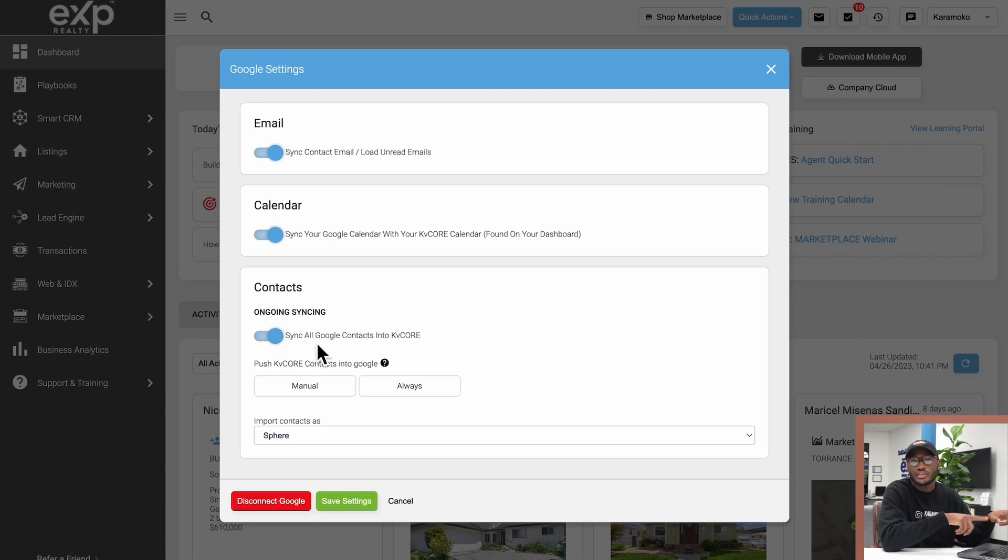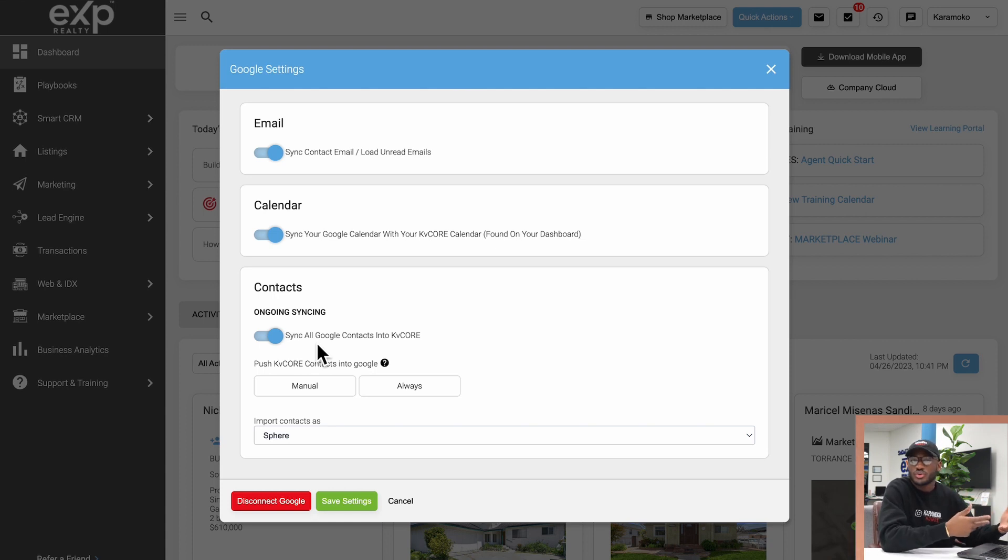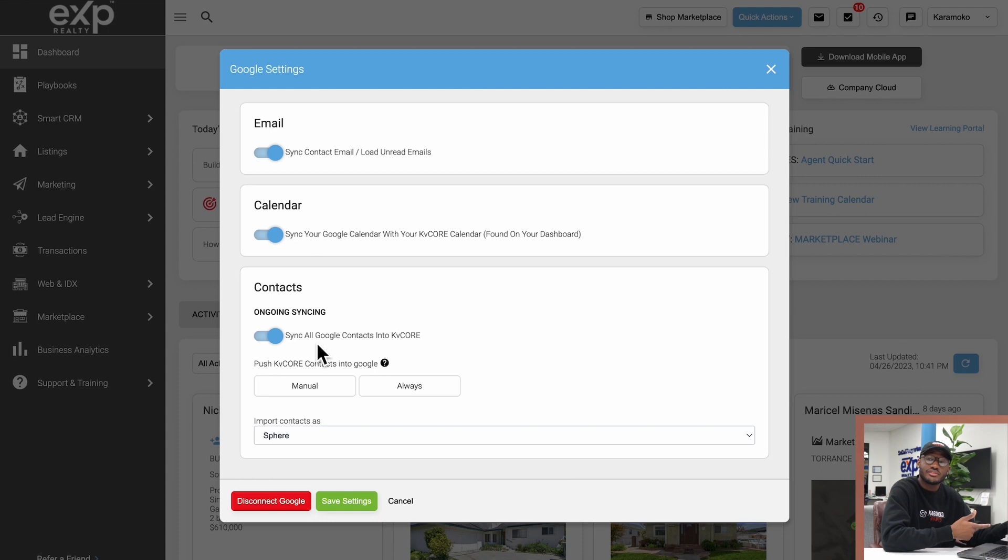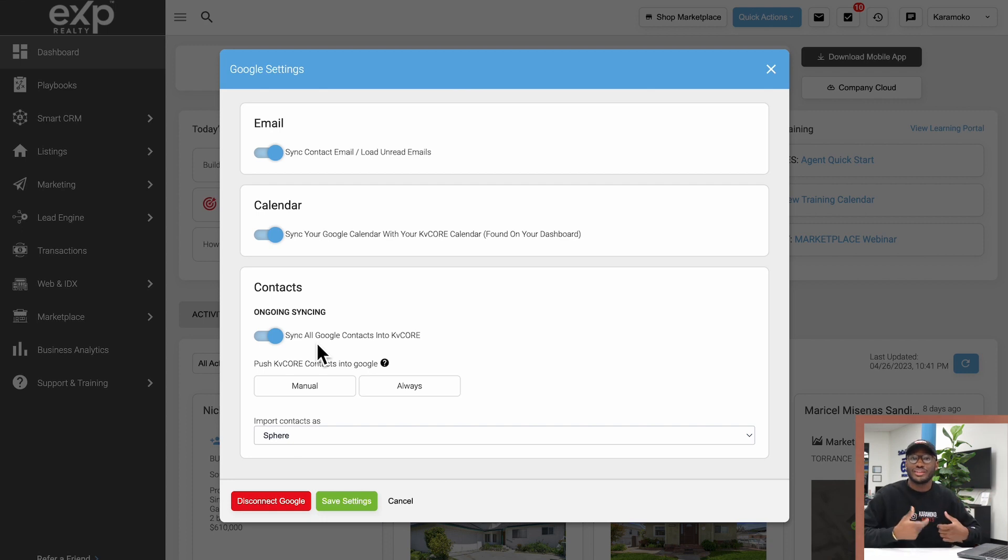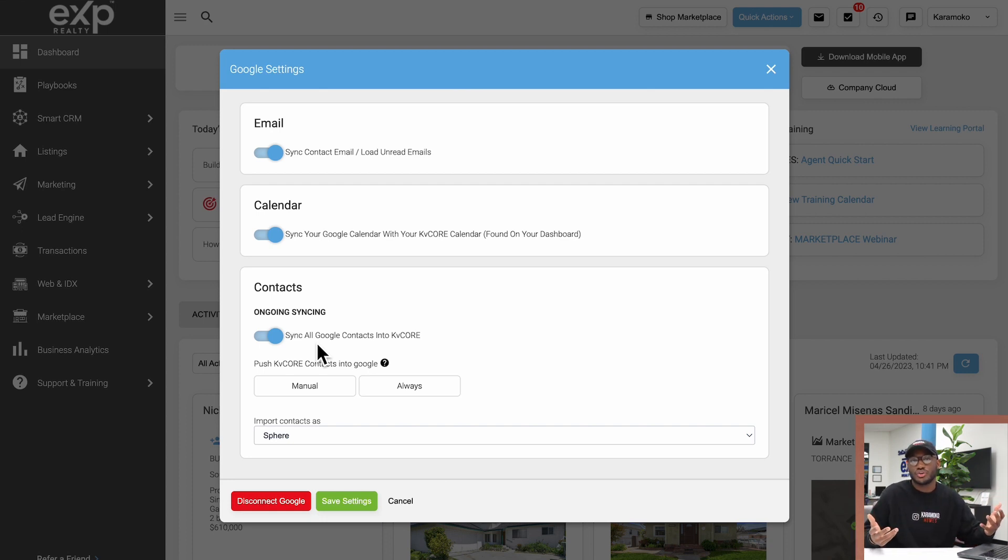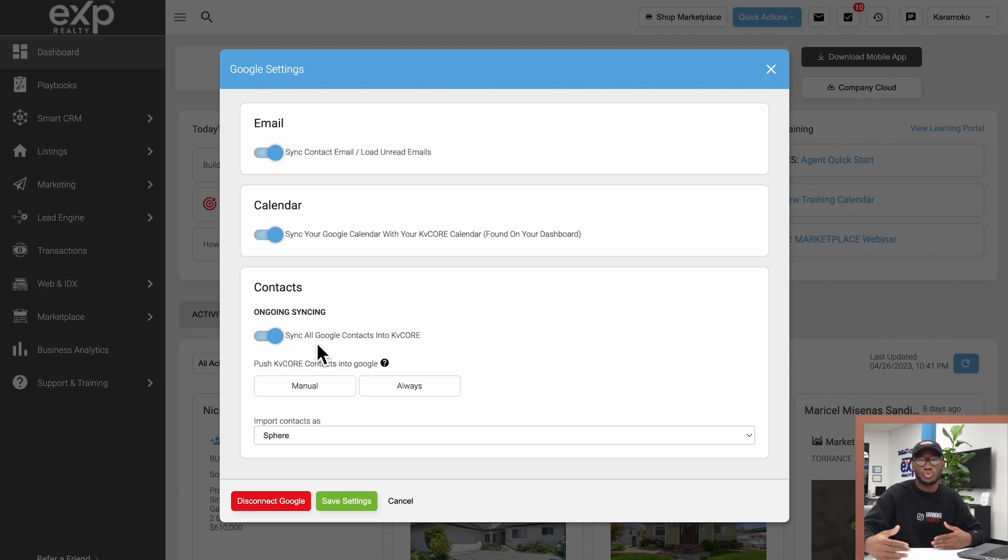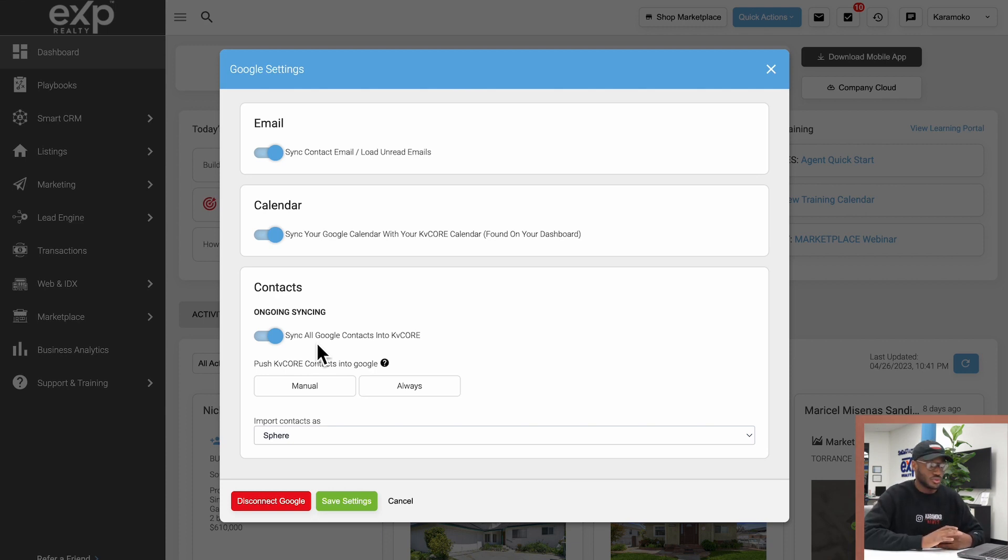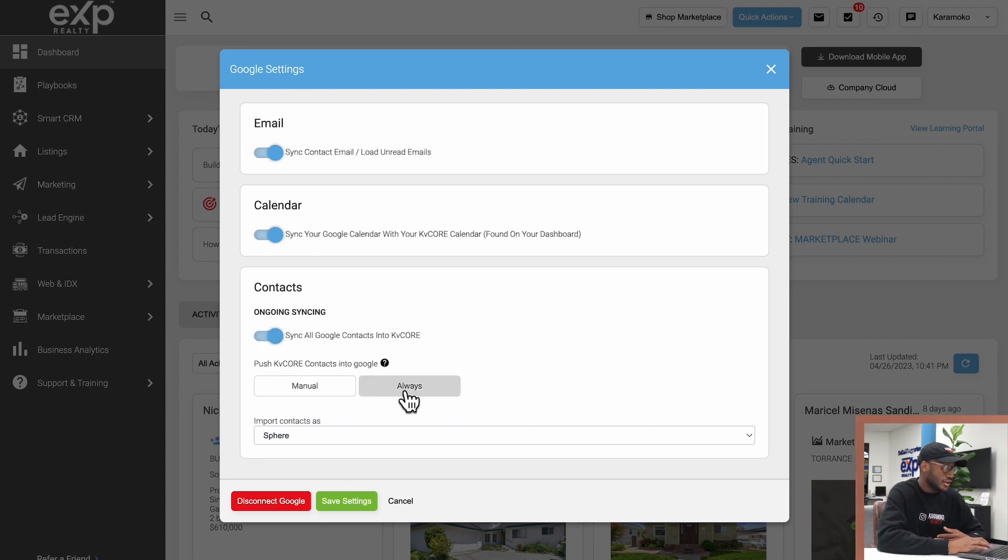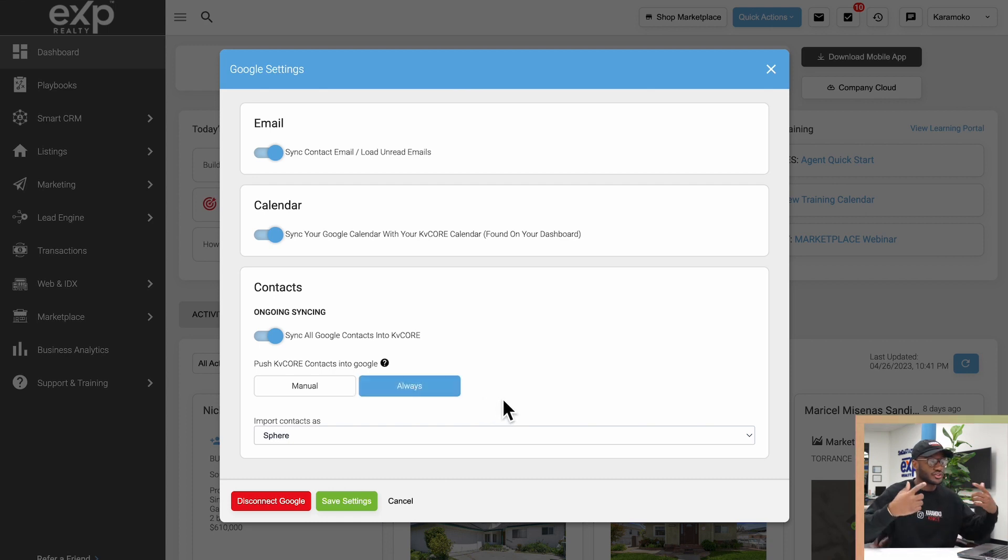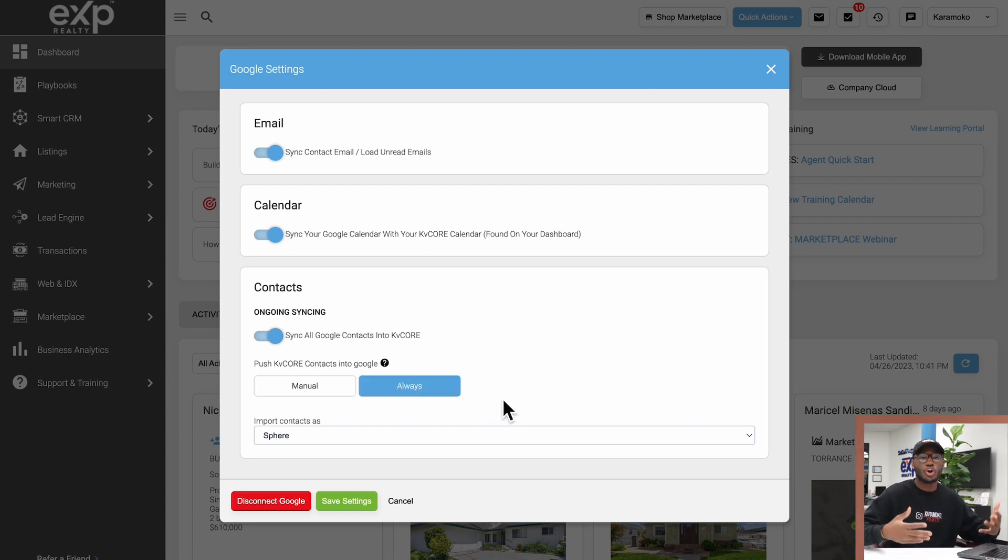In a nutshell, say you meet a client and save their number on your phone—that will automatically flow into KV Core. Or say you're on the phone with a client and they give you somebody else's information and you plug it directly into KV Core—that will now flow directly into your cellular device, iPad, or whatever is connected to your email that has the option to show your contacts. Very powerful tool.